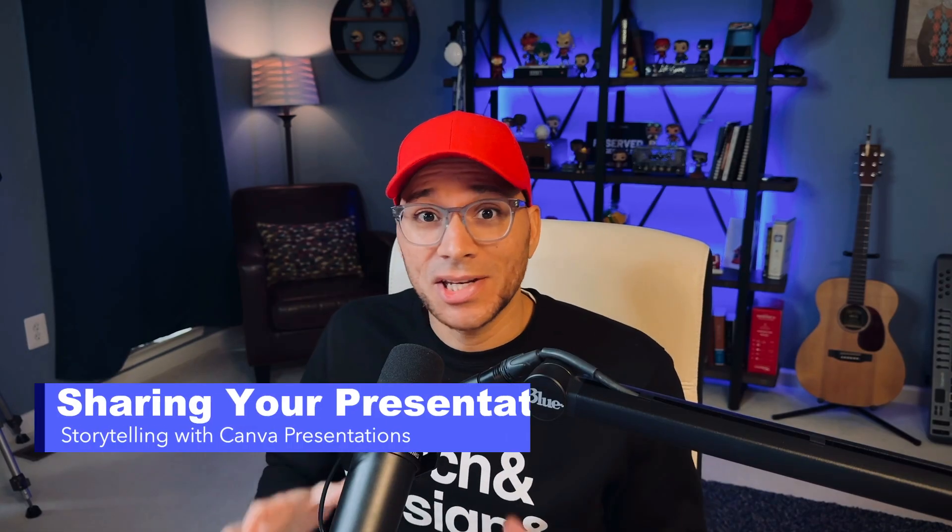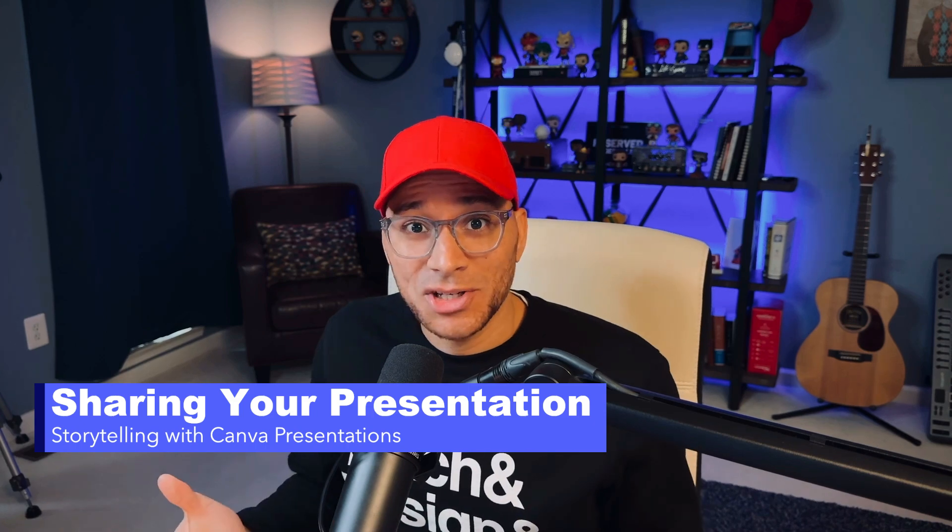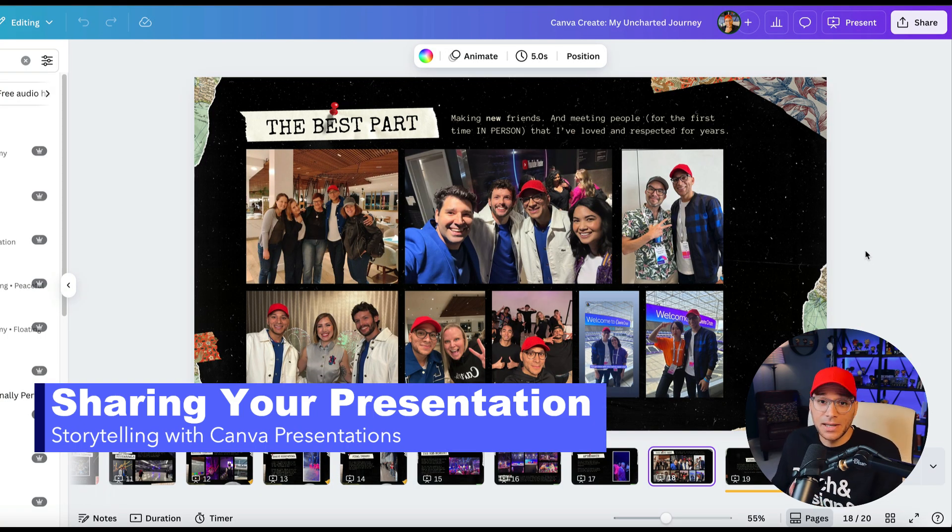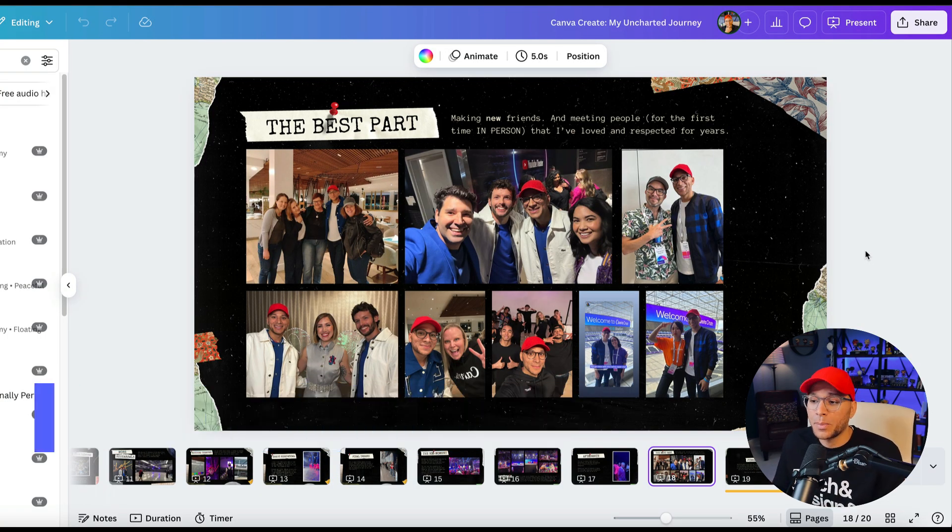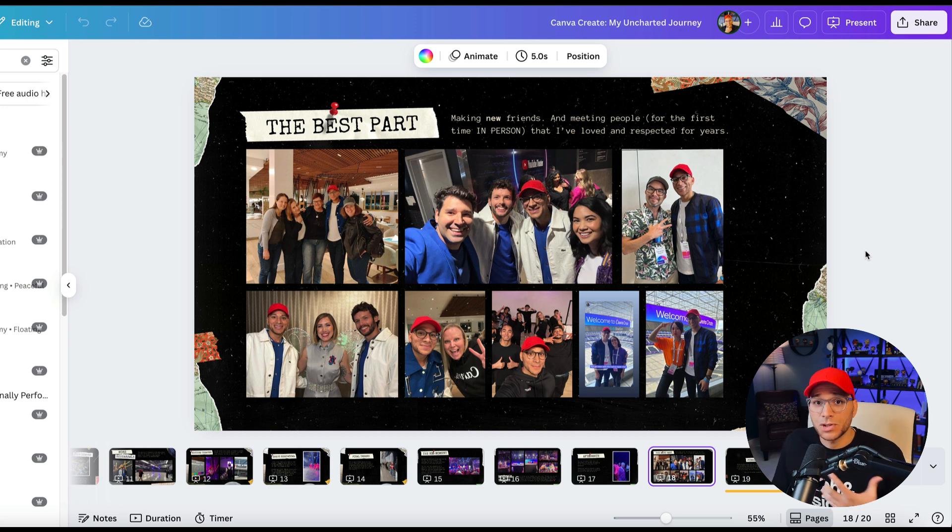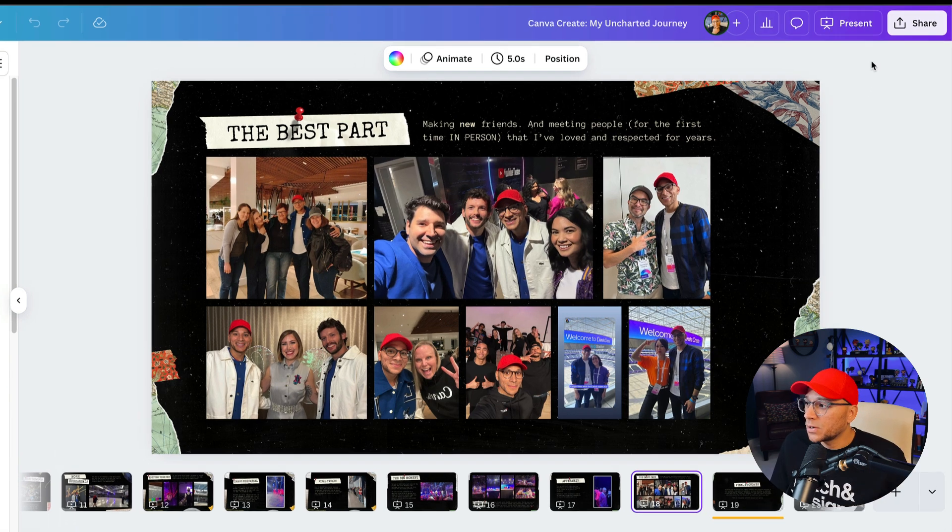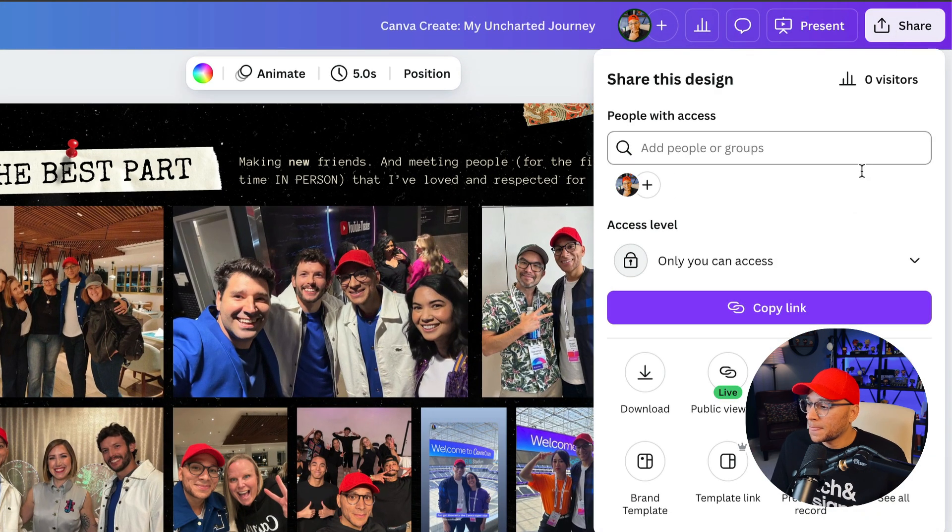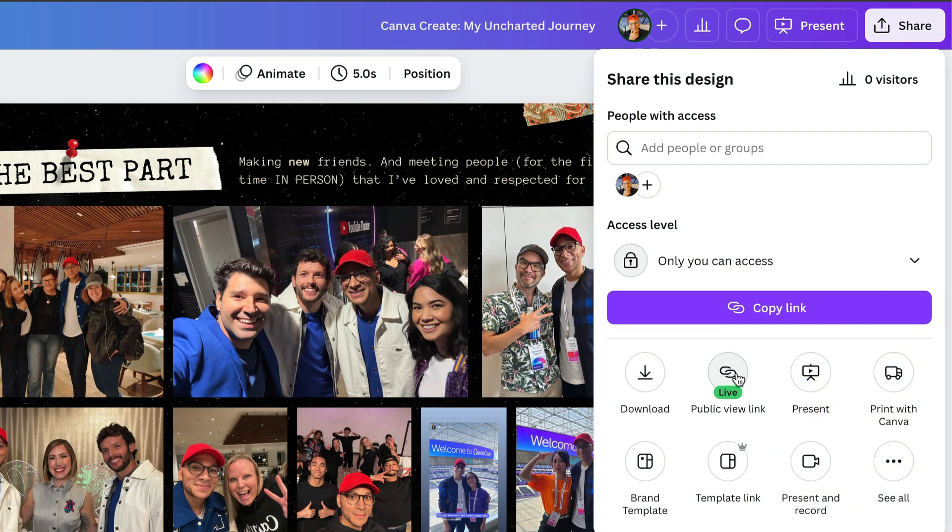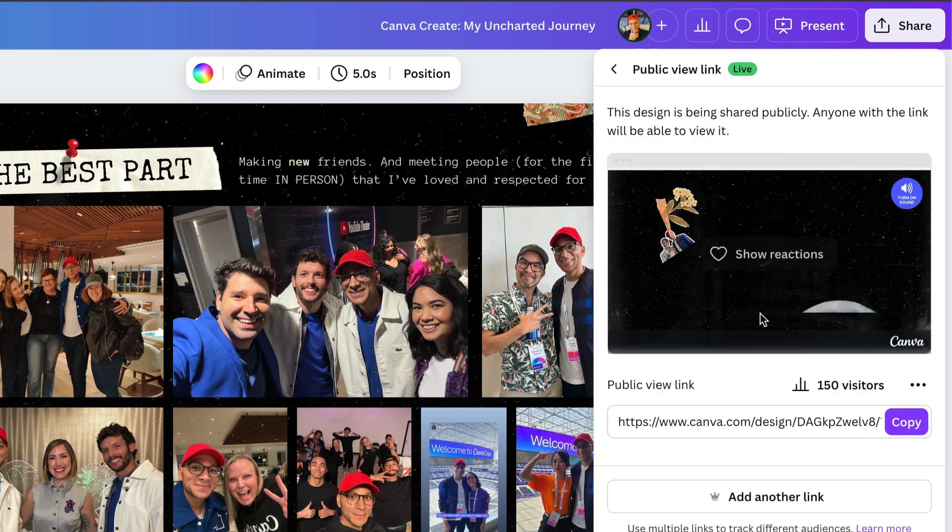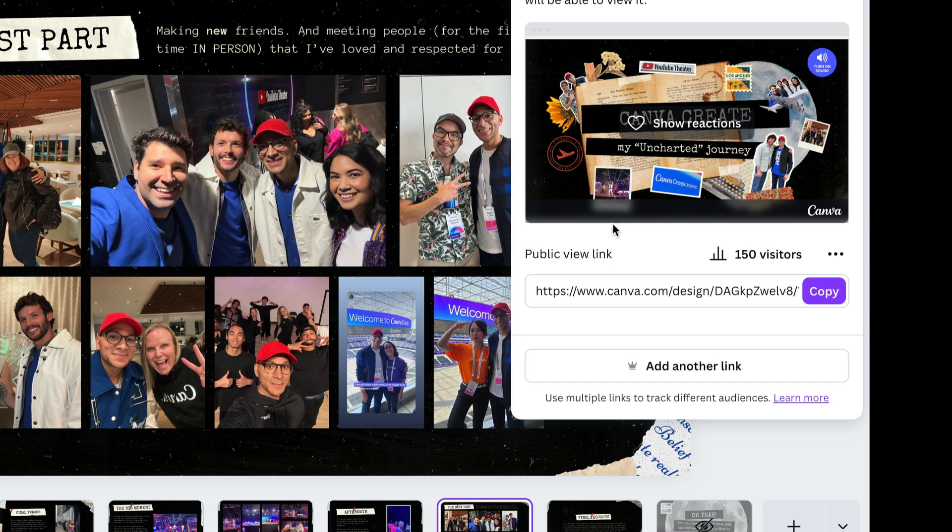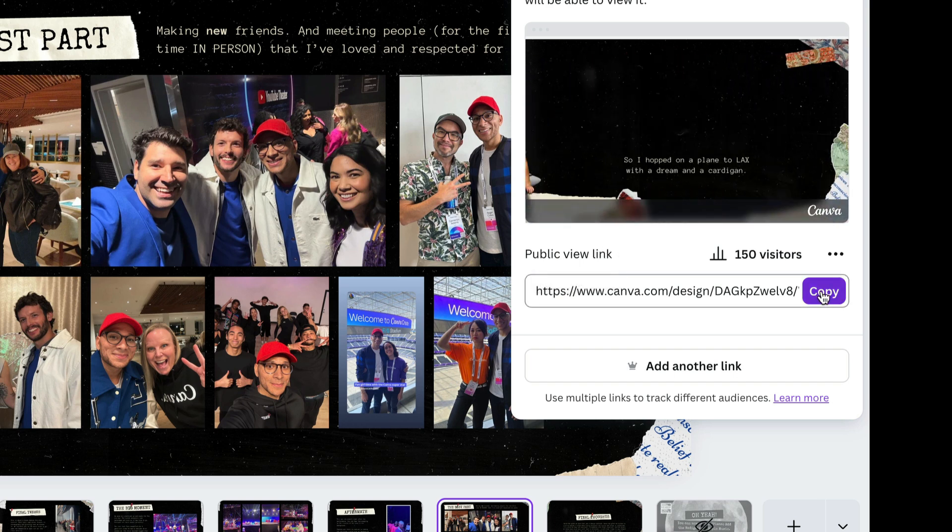Okay, so the presentation is done. And now how do we share it with people? We can either download this as a PDF or a PowerPoint, but I want people to be able to view it from anywhere. And so I'm going to share this as a public view link so that they could view it from any device. So we're going to go up here to share and we'll click on public view link. You can see it's already live because I've set one up here and then it'll create a public view link for you. And then all you have to do is copy that.